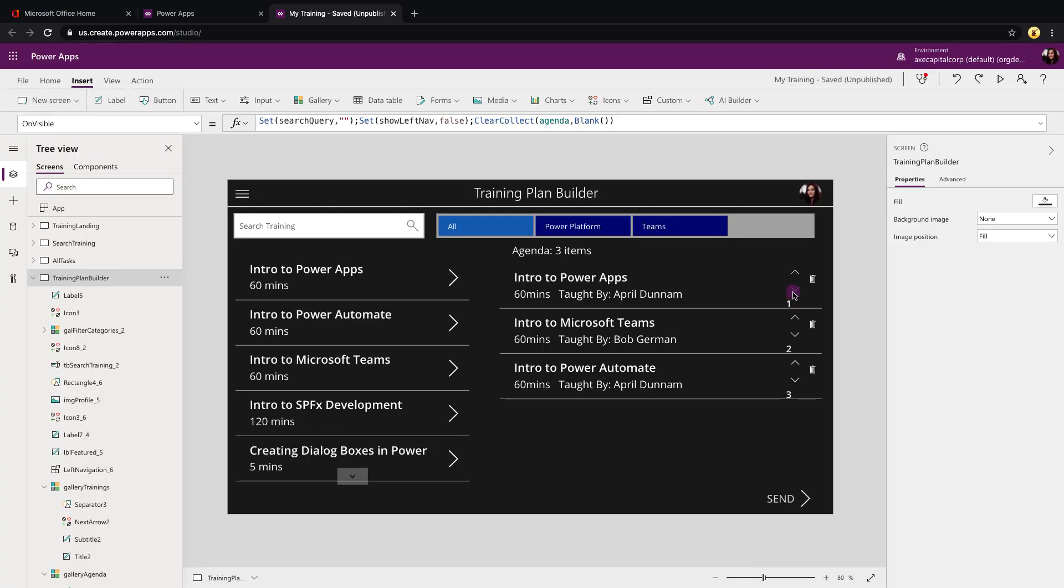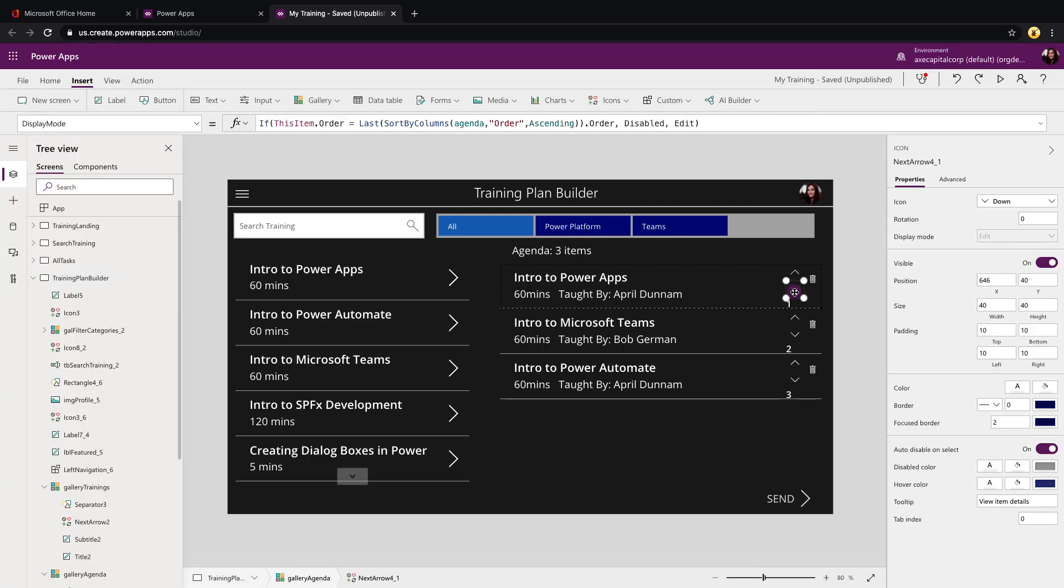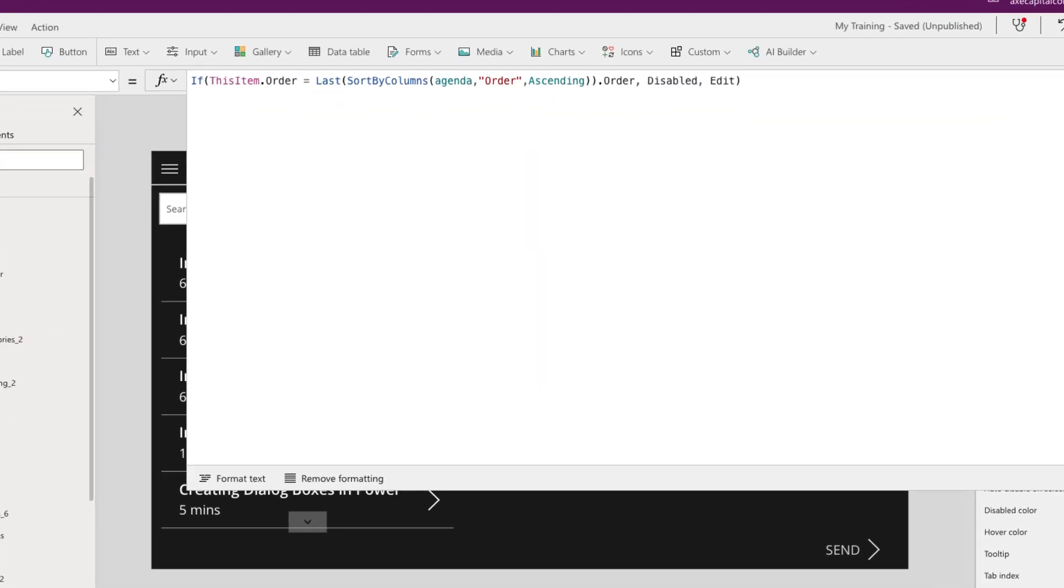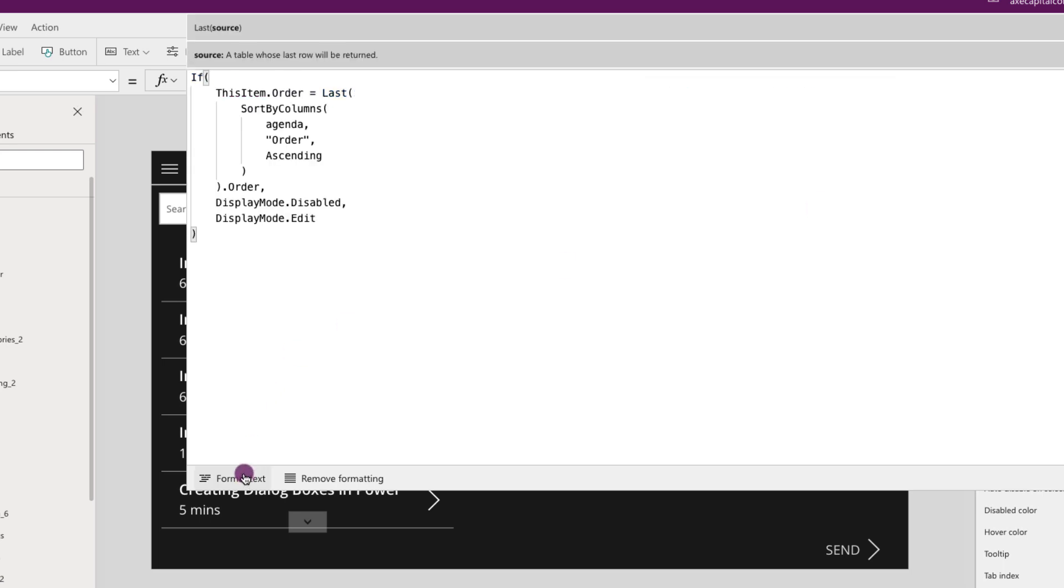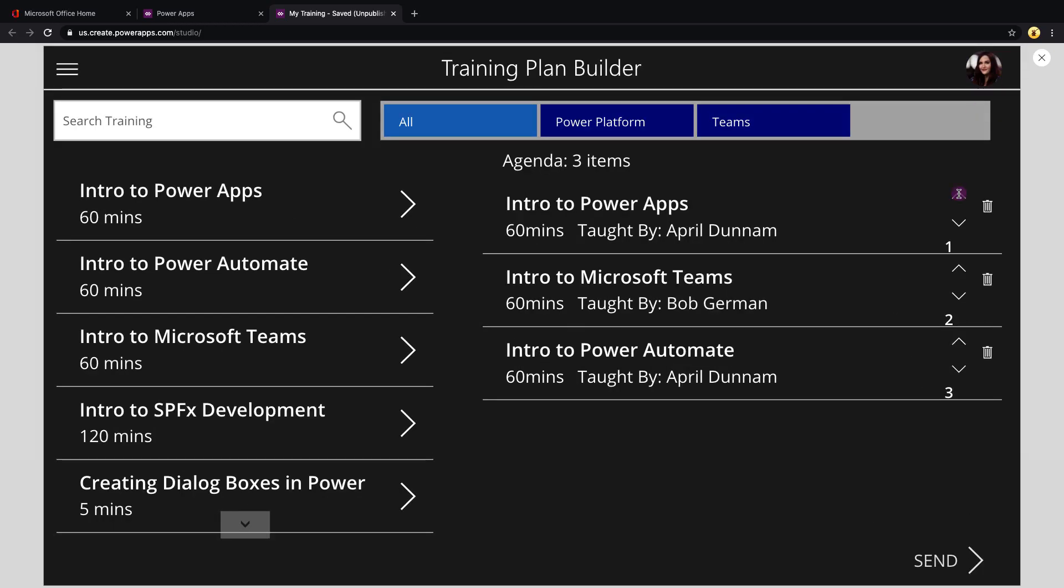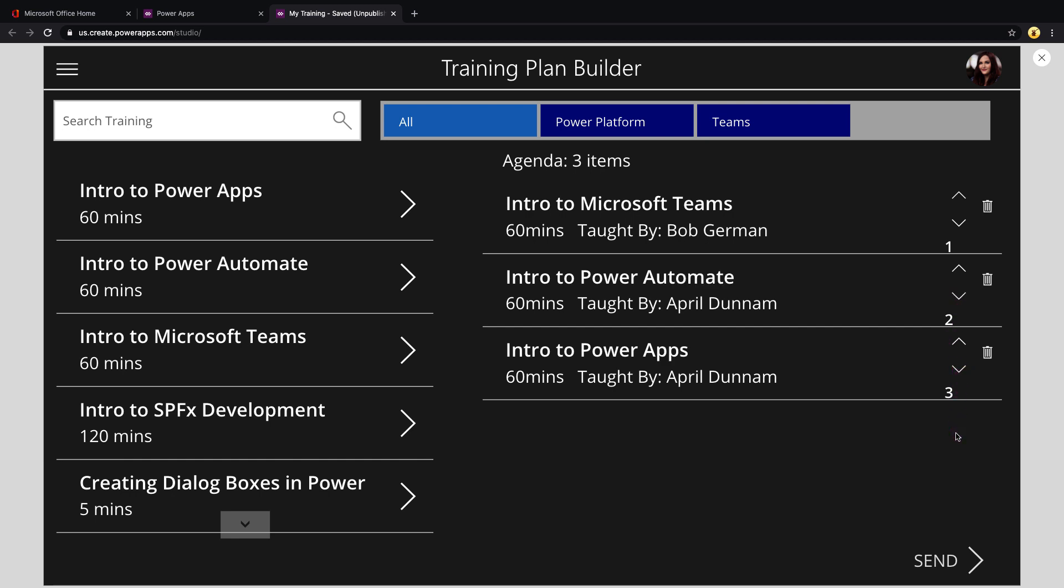For error proofing our down arrow, that's a tiny bit more tricky. We can essentially copy that same formula and go to its display mode property, but instead of just hard coding where this item order equals one, we have to do a little bit of additional formula to find out what the last record is. So we can use the last function, and then we can do sort by columns again and sort our agenda collection by order ascending so that we can make sure it's in the right order, and then just use the last and then do a dot order after that to get the highest number item in that collection. So just to prove that this works, I can't go down on number three because there's nothing below it, but I can on number one and number two. So definitely build in that error proofing if you're doing this reordering approach.